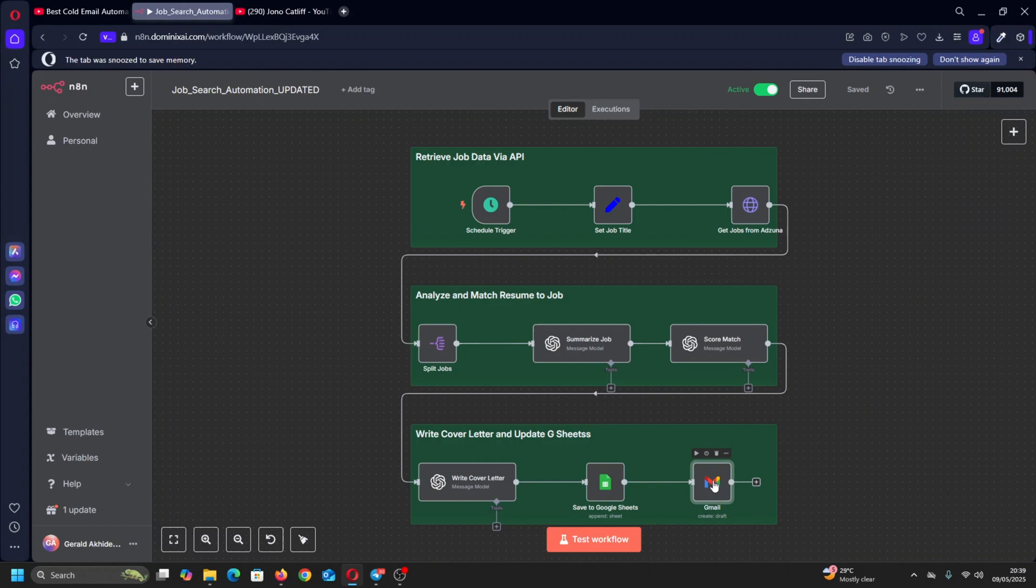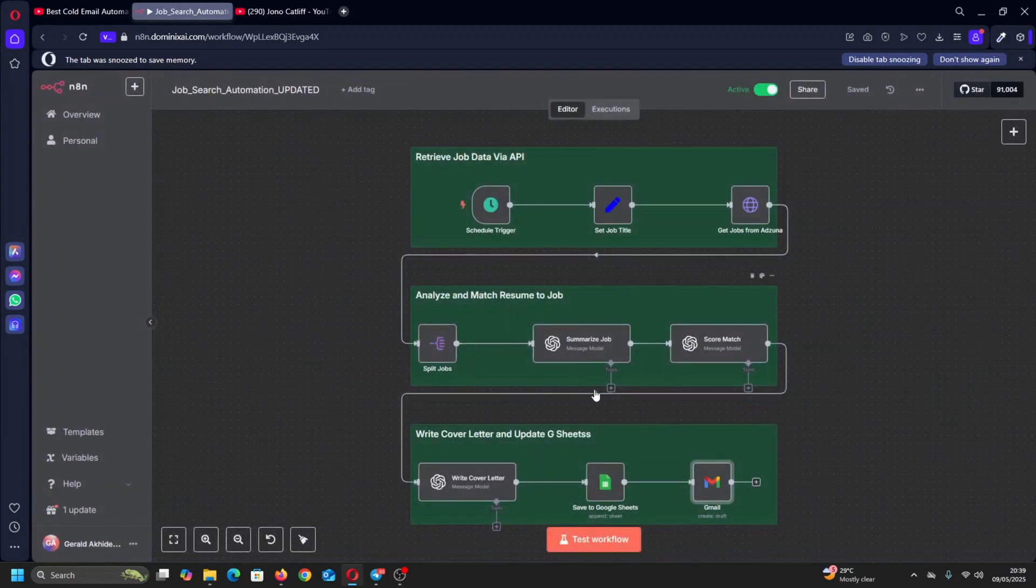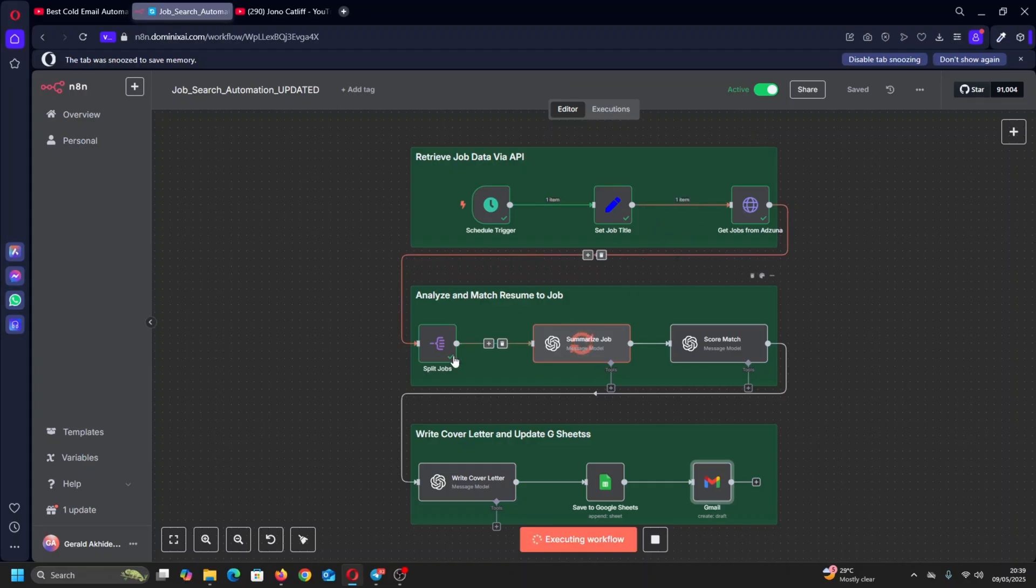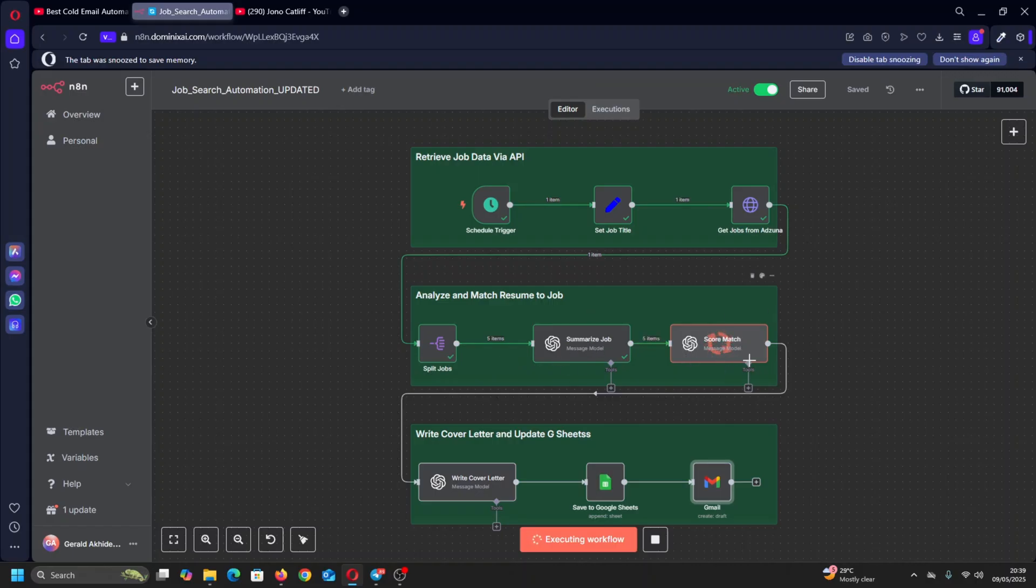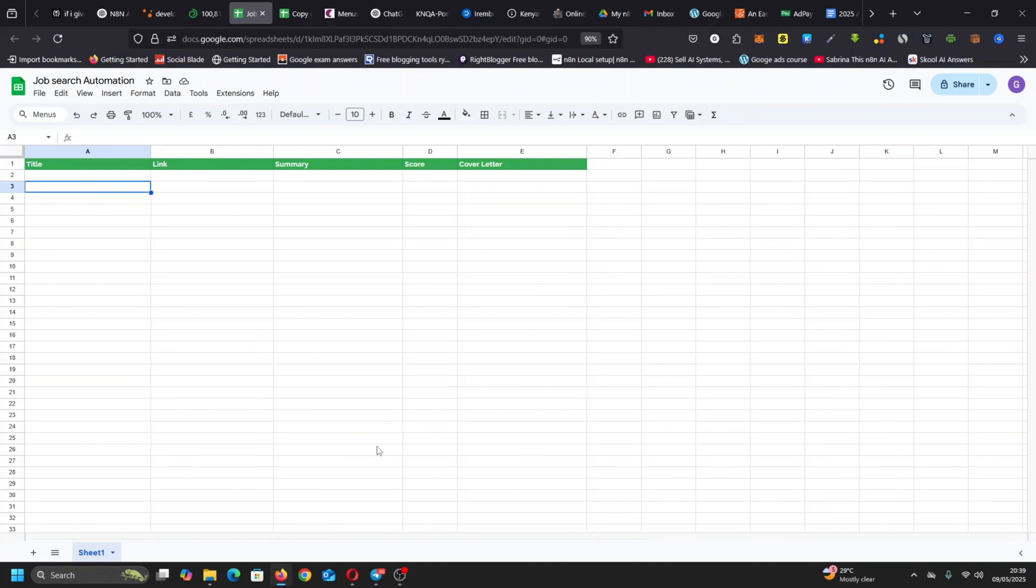Let me test run it and see how that works. So here it is, it's working. You can see it's summarizing - it has picked the jobs, split them into different job titles, and then it summarized the jobs. It's scoring it to see whether it matches your CV or your resume or not. And then now it's writing the cover letter. It's going to drop it up here. Well, let's go to that Google Sheets and see what happens when it's done.